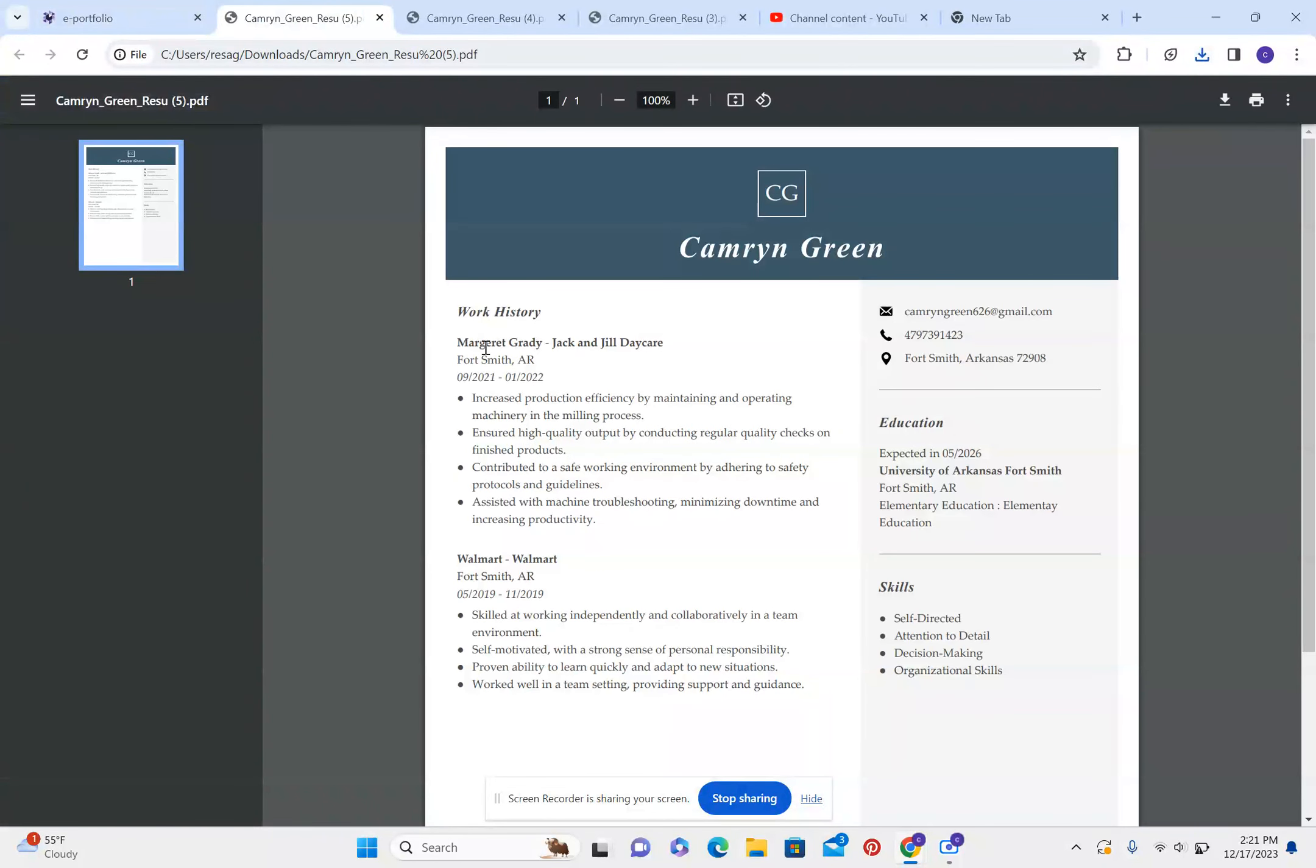I have attached my PDF resume. I currently am unemployed, but I did work at Jack and Joe Daycare and Walmart.